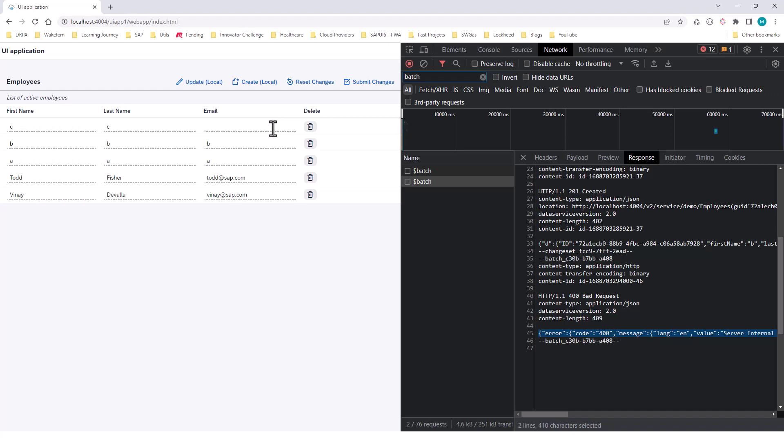You can also add things that need to be part of a transaction within a changeset. Hope this helps. Thank you.